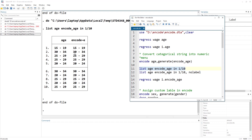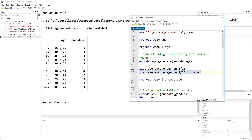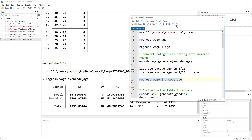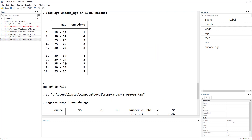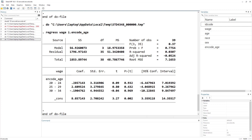If we remove the labels using the nolabel option with the list command, we can see that the text strings like 15–19 or 30–34 have been converted into numeric values — those are the actual values in the cells, with labels applied on top. Now if we run the regress command — regress wage on the newly encoded variable — we get our regression output with a coefficient for each category, with 15–19 taken as the base category.